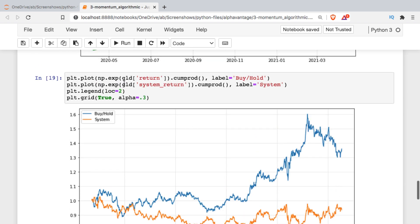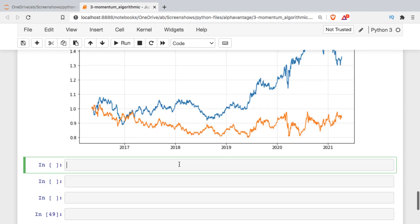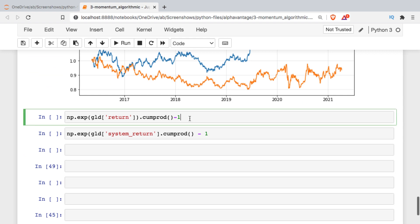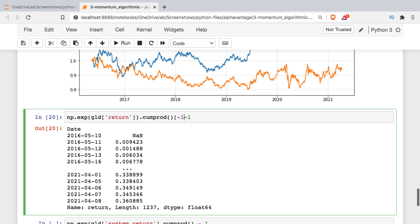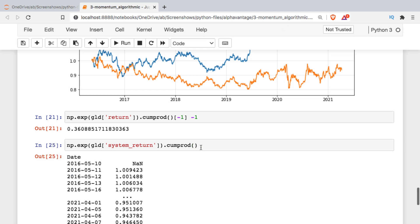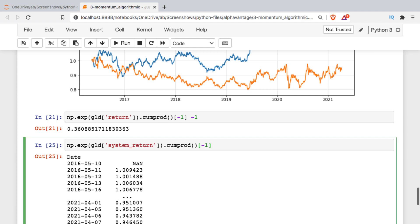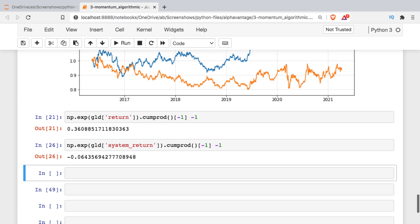To get the overall return numbers, I'll take the cumulative return, subtract one, and look at just the last row. That gives us about 36% for buy-and-hold versus a loss of 6% using the algorithm. Obviously we want to outperform buy-and-hold for the strategy to be worthwhile. You could also try entering on the open instead of the close, but the returns are very similar.